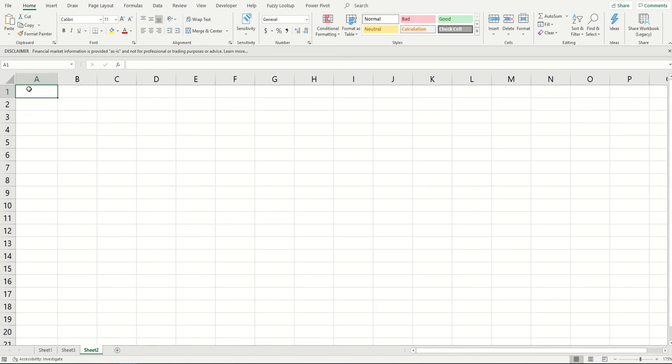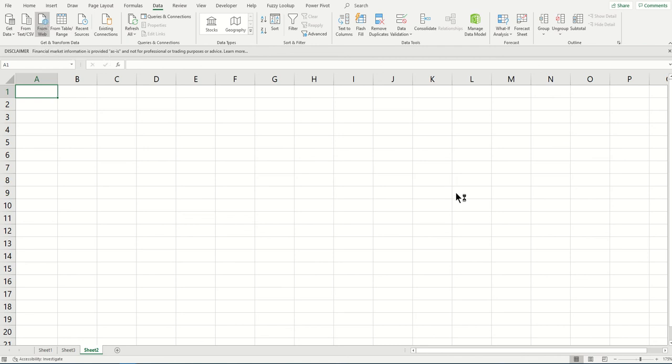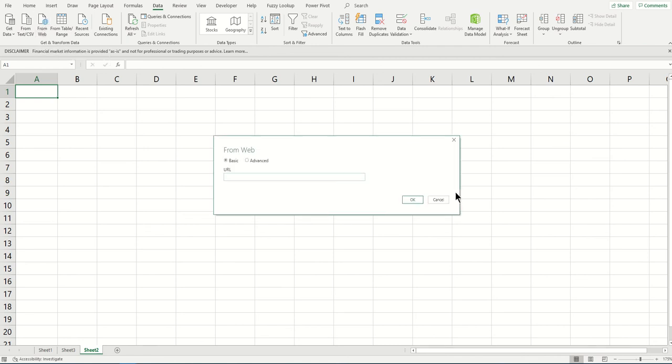Go to the Data tab and click on 'From Web.' Now you need the URL.